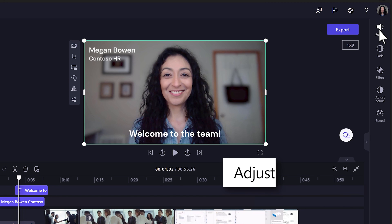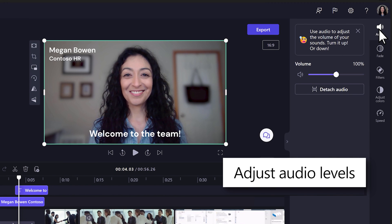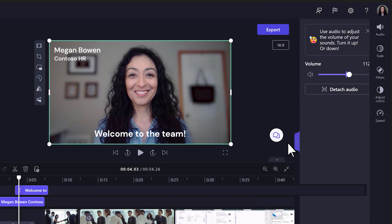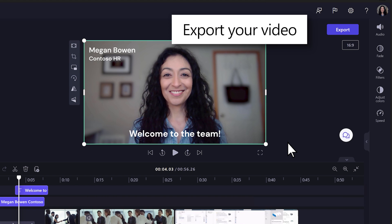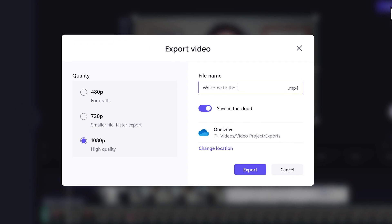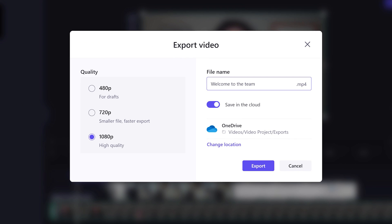To personalize further, expand the right panel and adjust the audio volume of your selected clip. When you're ready, export your video so it can be saved and shared through SharePoint and OneDrive.